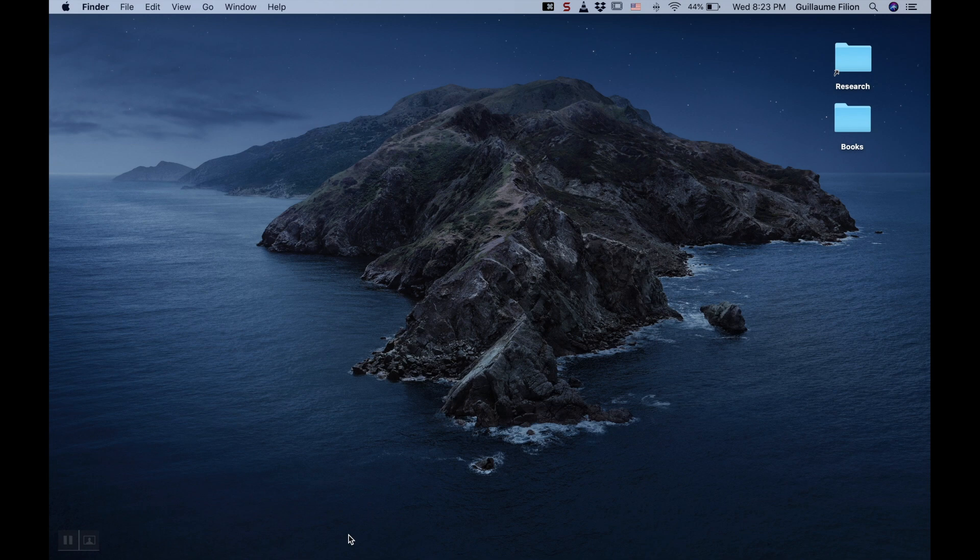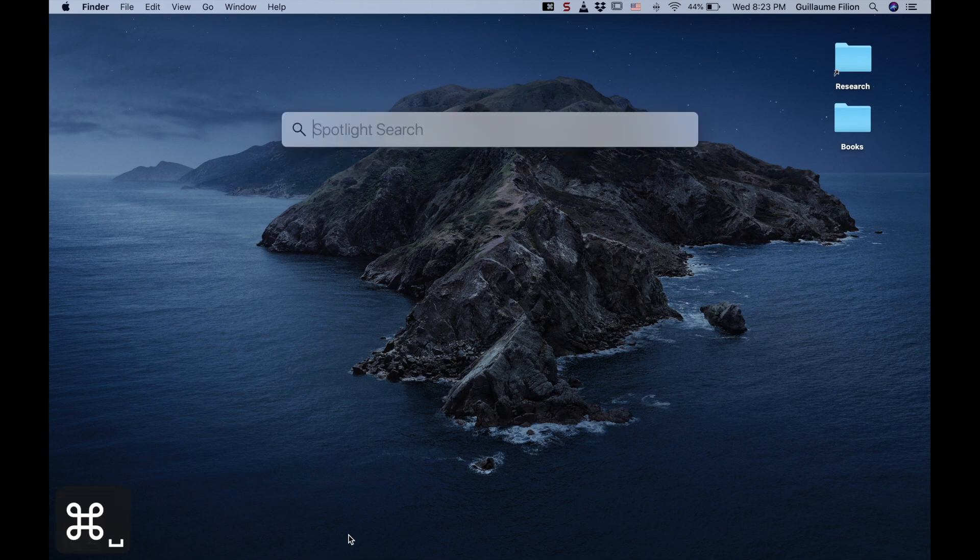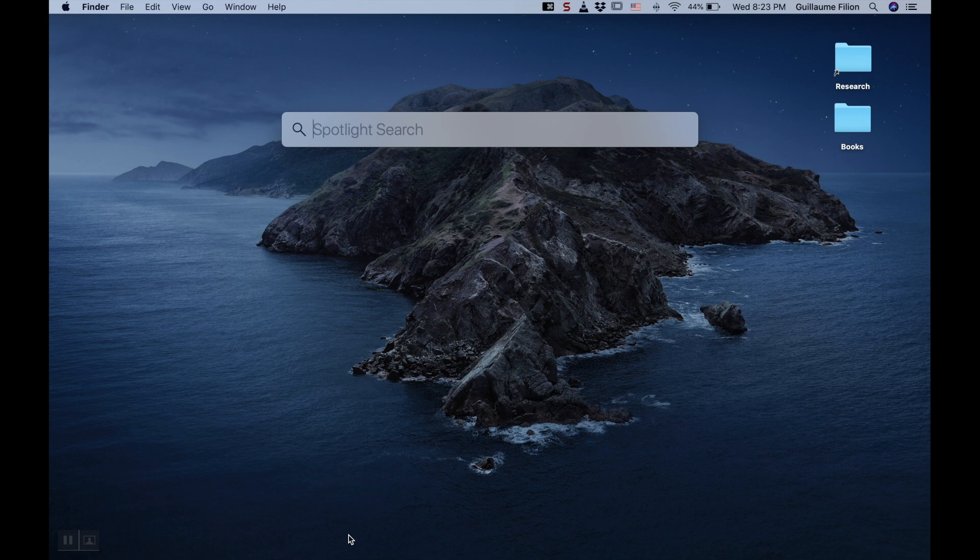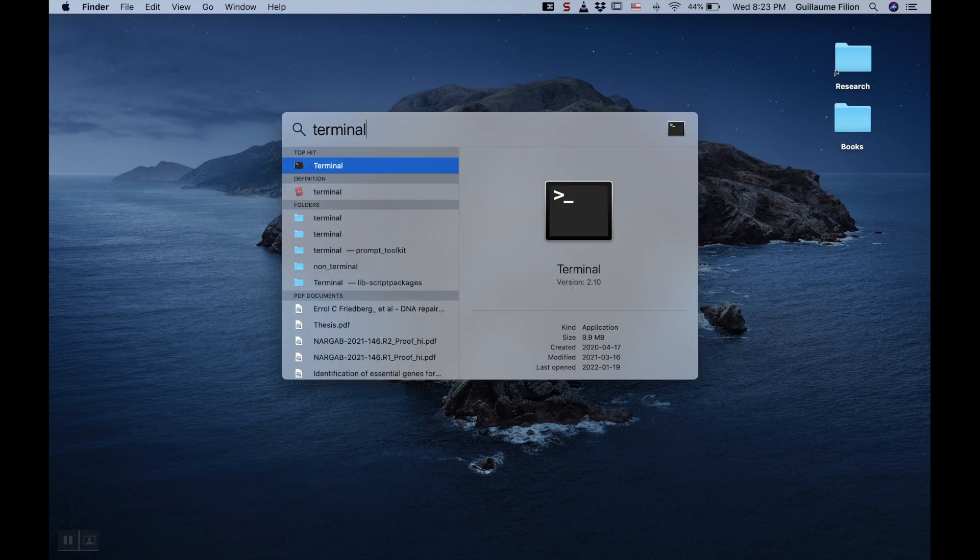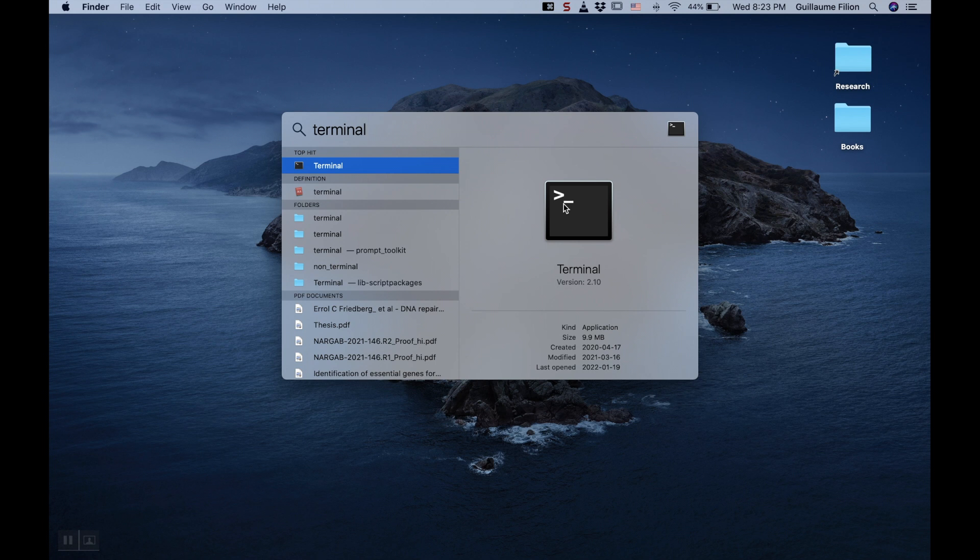The first is to use Spotlight. You can summon Spotlight by entering Command and Space. In the Spotlight text search, you can enter Terminal, which will make the icon of Terminal appear. You can then double-click on the icon to open the Terminal.